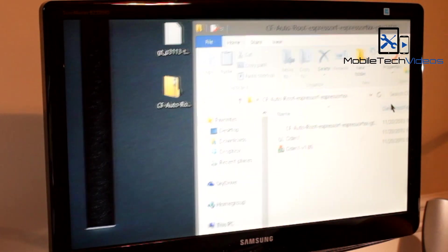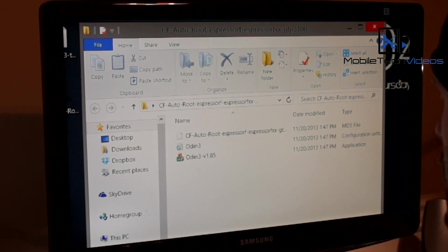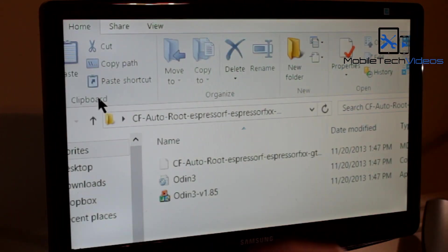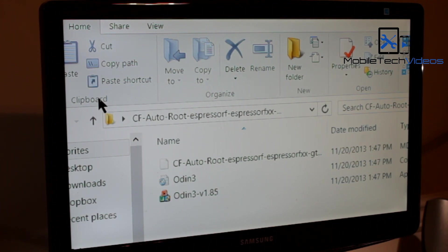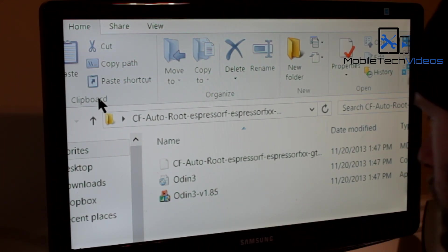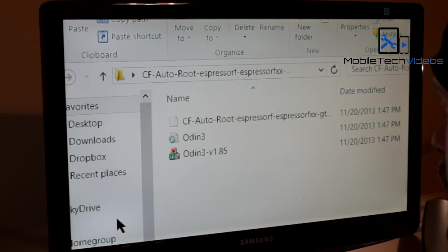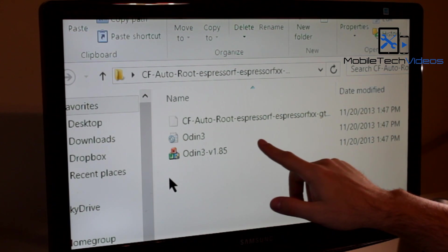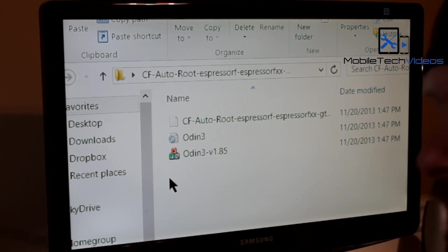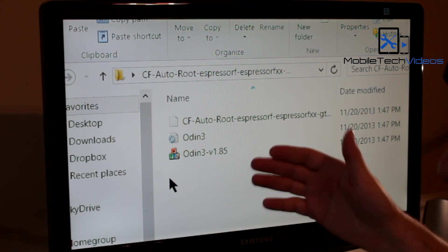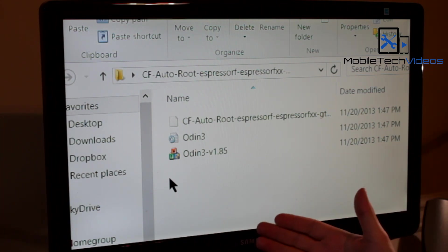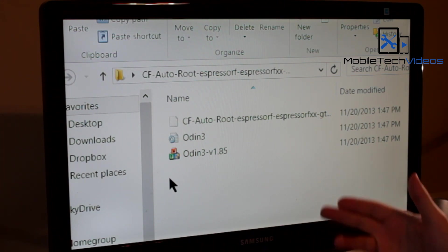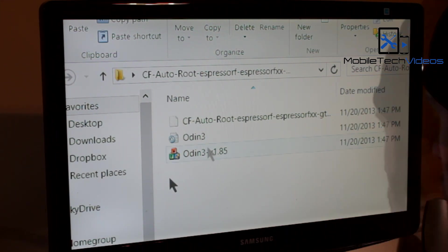Inside your CF Auto Root folder you're going to have the actual file that's going to be used to root the device and the Odin program. Odin is how we're going to flash it. What this is going to do is flash through Odin, temporarily install a custom recovery on your device so that the program can then go in and flash the root file and root your device. Then when it's all done it will replace the custom recovery with the stock recovery. So after that we will flash a permanent custom recovery.